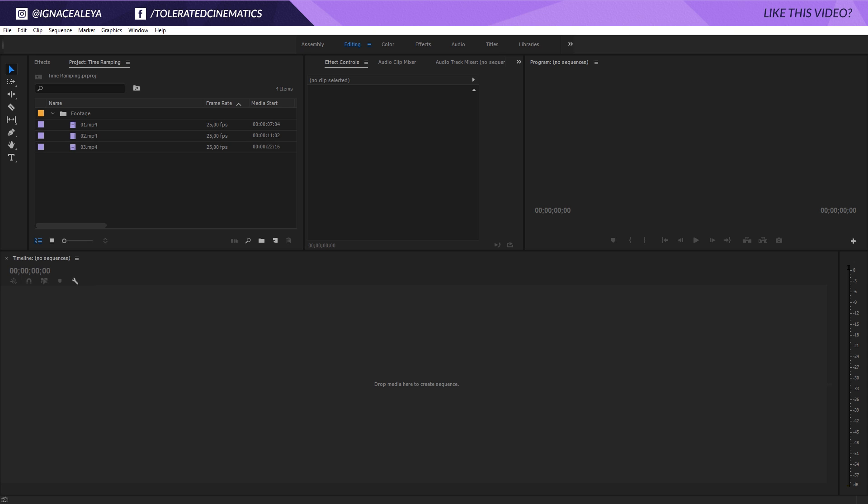Alright, here we are in Adobe Premiere Pro. Today I will be talking about how to apply the time ramp effect to your edits. You can achieve some really cool effects using this technique. You have multiple ways of applying this, but I will show you my technique and the other options that you have. It's really cool to do, especially on the beat of your music, and you can really get your video to the next level.